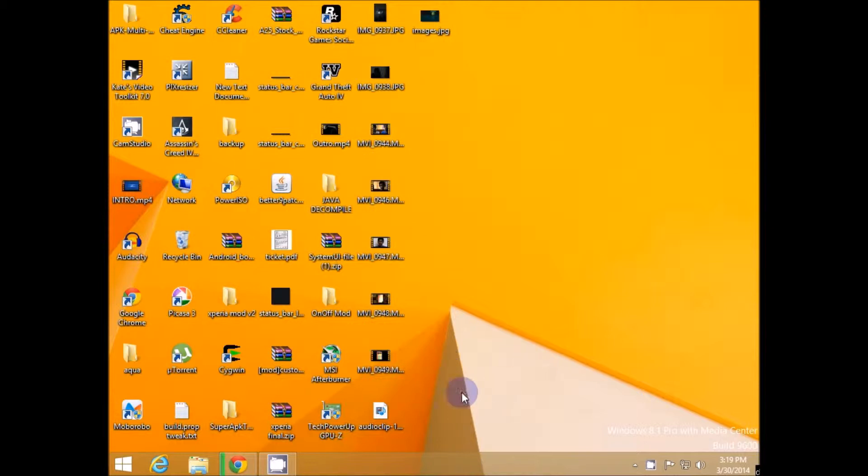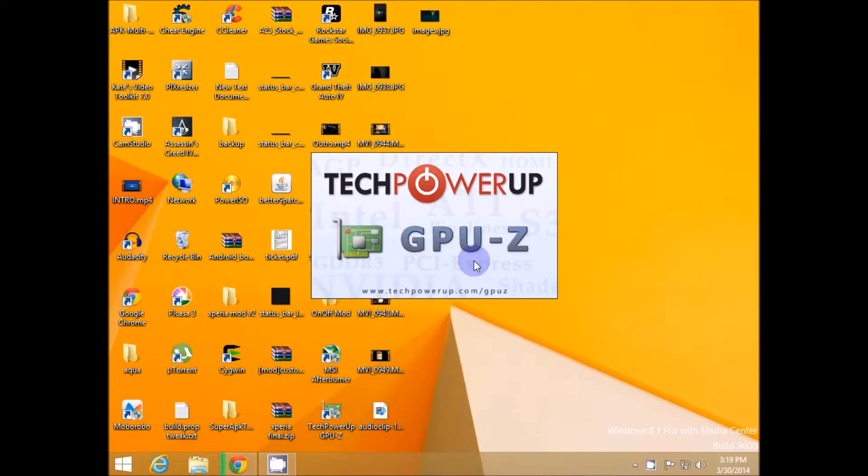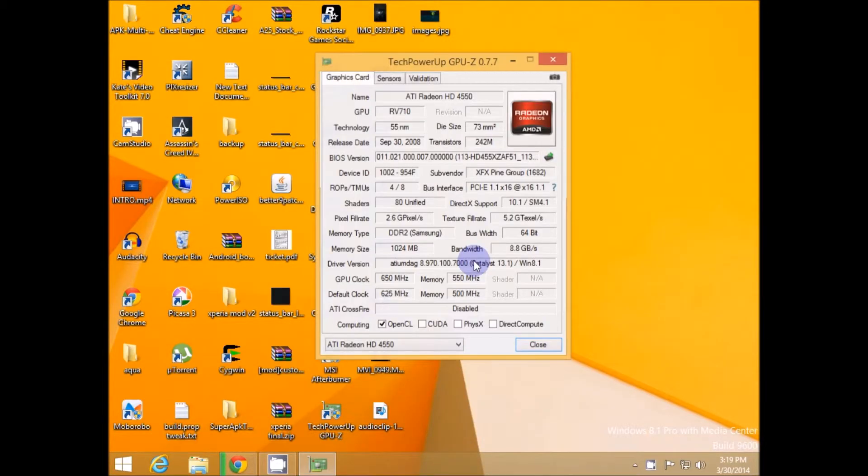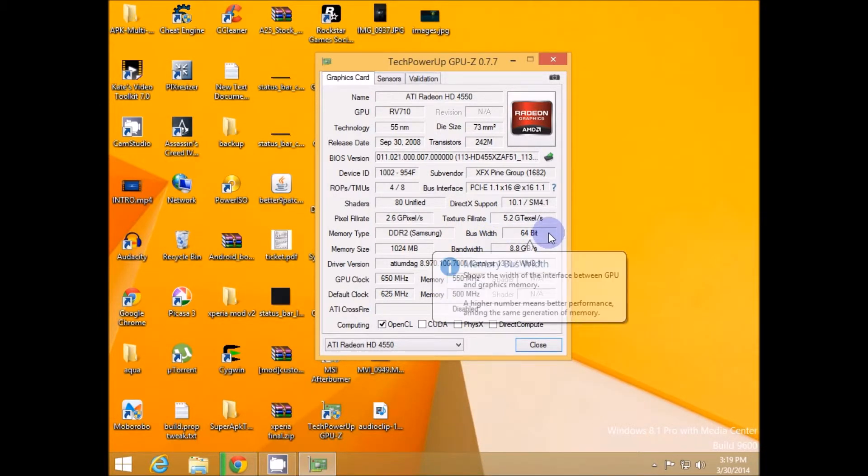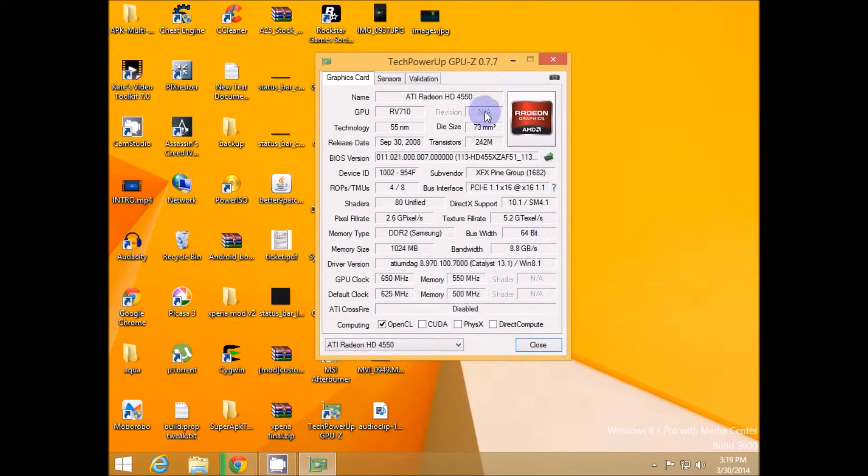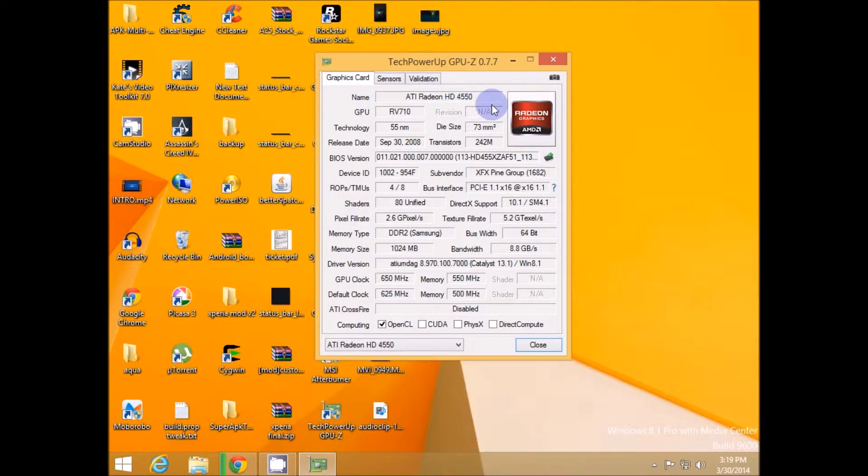So the first thing is TechPowerUp GPU-Z which is a software which allows you to know more of your graphic card and the DirectX version it's using, your bus width 64-bit or 32-bit, and the main thing you got to know is that the graphic card name is displayed properly like I'm using Radeon HD 4550.